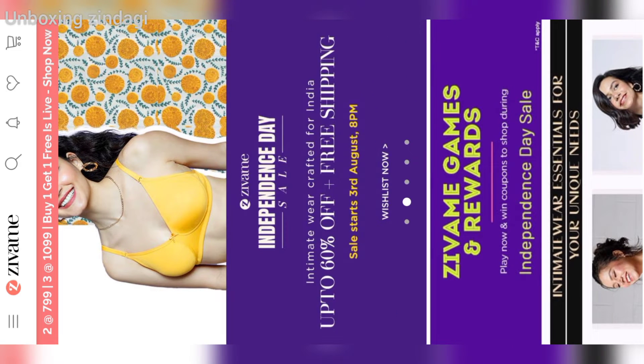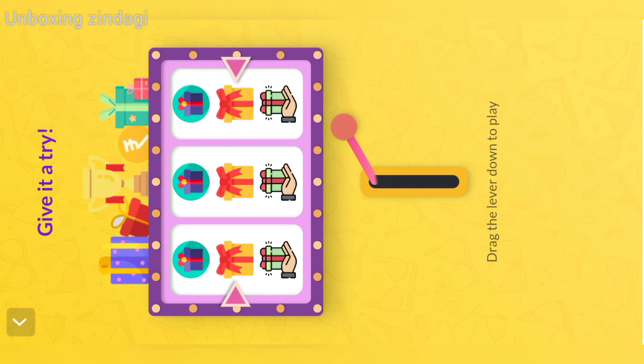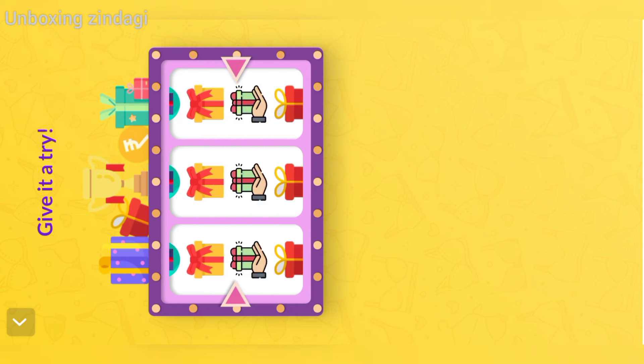If you are watching this video for the first time, please do subscribe to Unboxing Zindagi and press the bell icon to get notifications, then click on All.